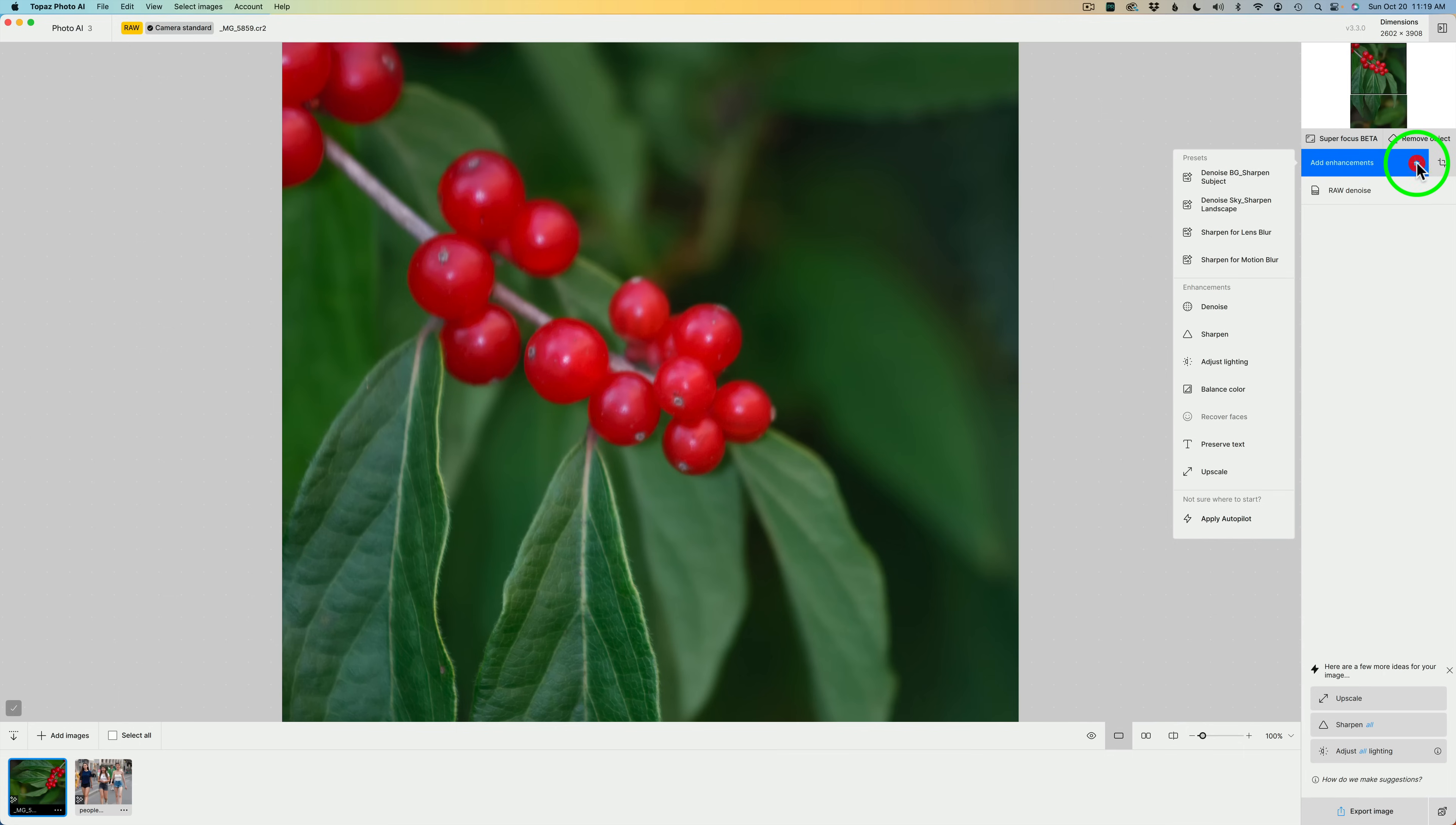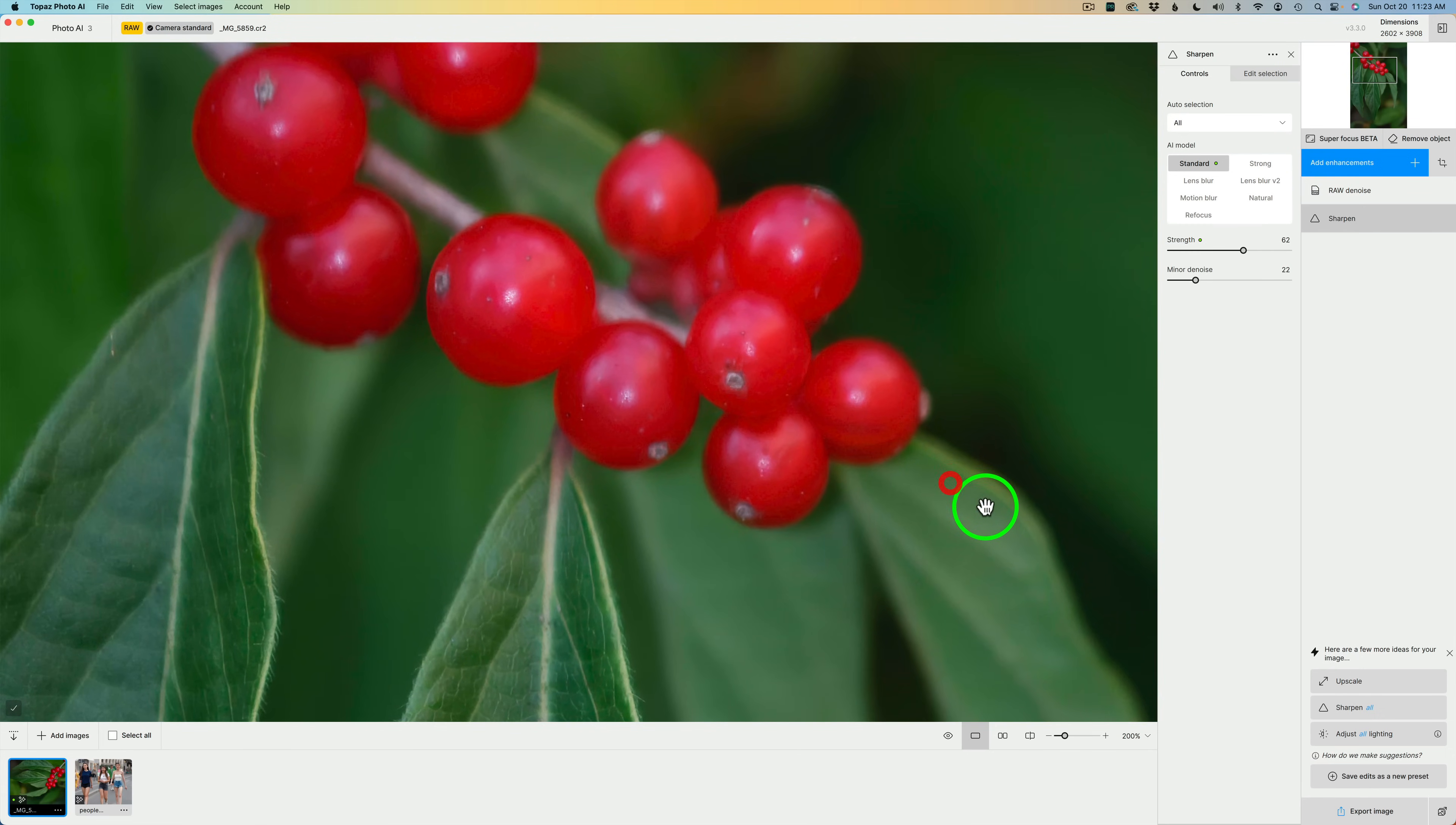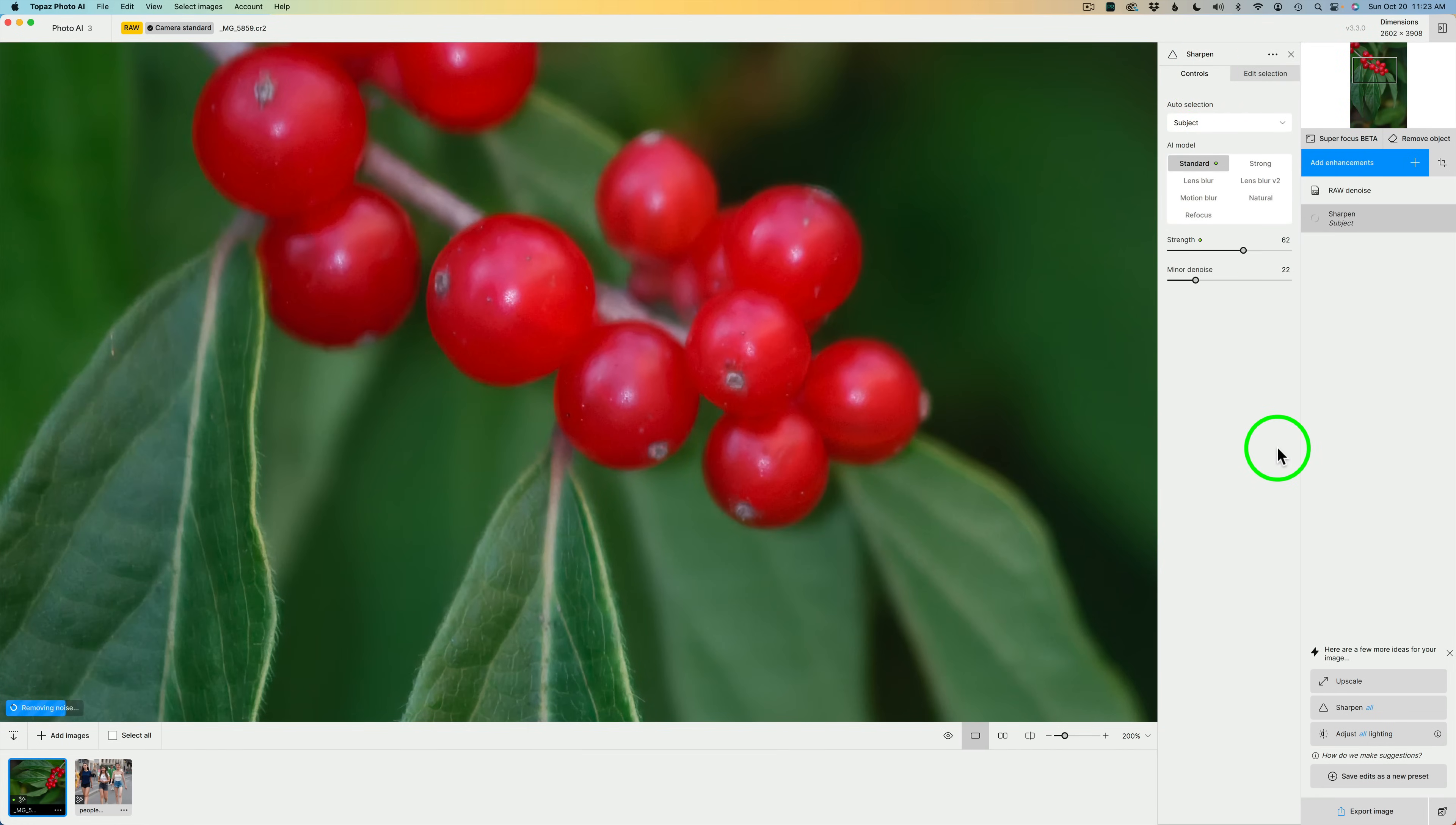Right now, let's click on Add Enhancements, and let's click on Sharpen, and let's try the normal Sharpen adjustments. We're zoomed in to 100%. Let's go ahead and zoom in to 200%. Let's look right in this area here. If I click on Edit Selection, I'm selecting All. Let's go ahead and change this to just the subject, and I'll go and click on Controls again.